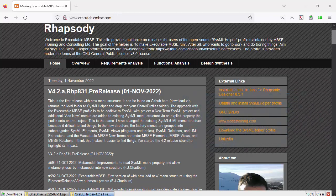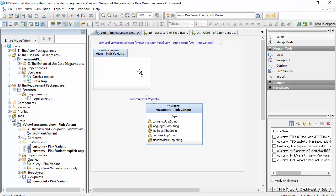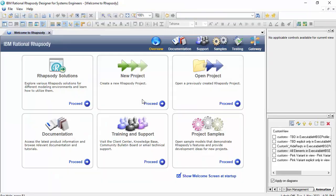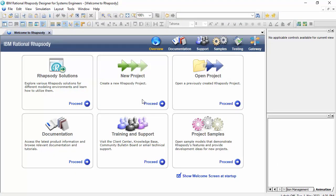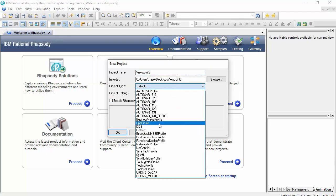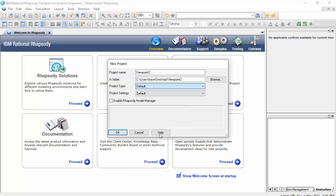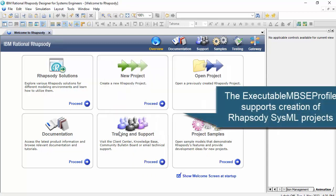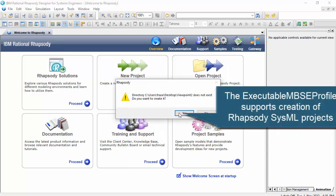So let's have a look at Rhapsody now, and I'll just create a model from scratch to show you how it works. So I'll call this my viewpoint2 model, and I'm going to create it with my executable MBSE profile, 4.2a.